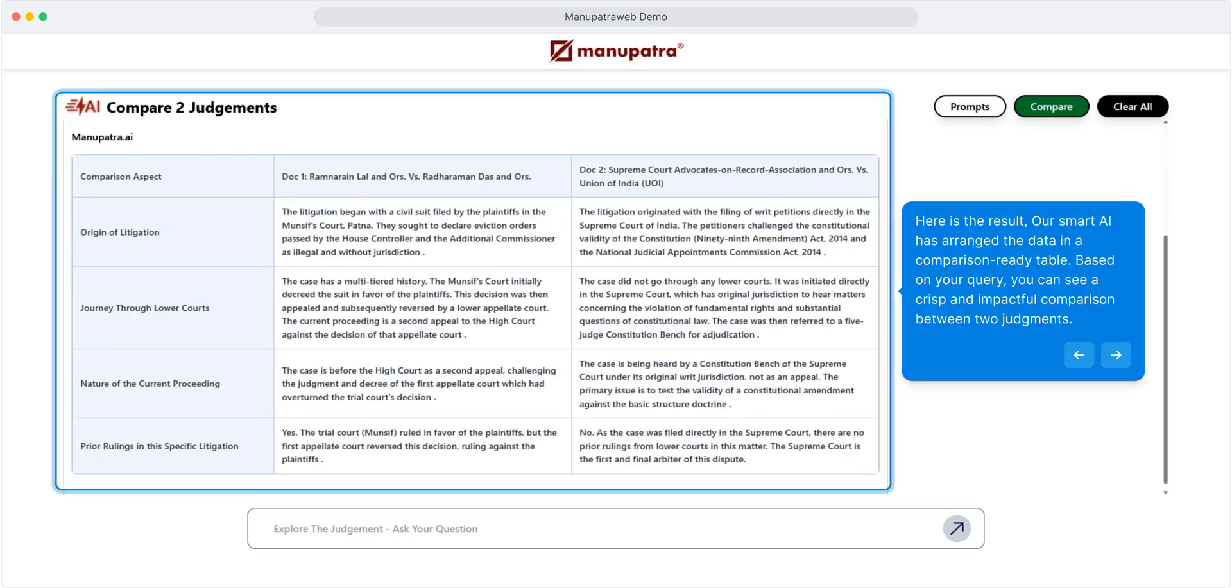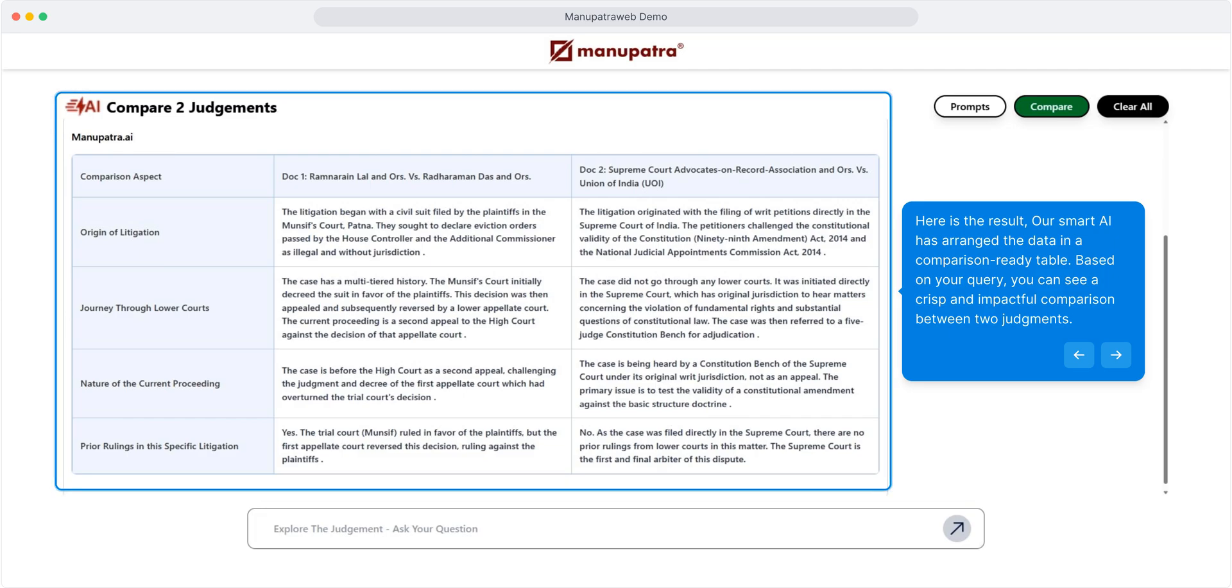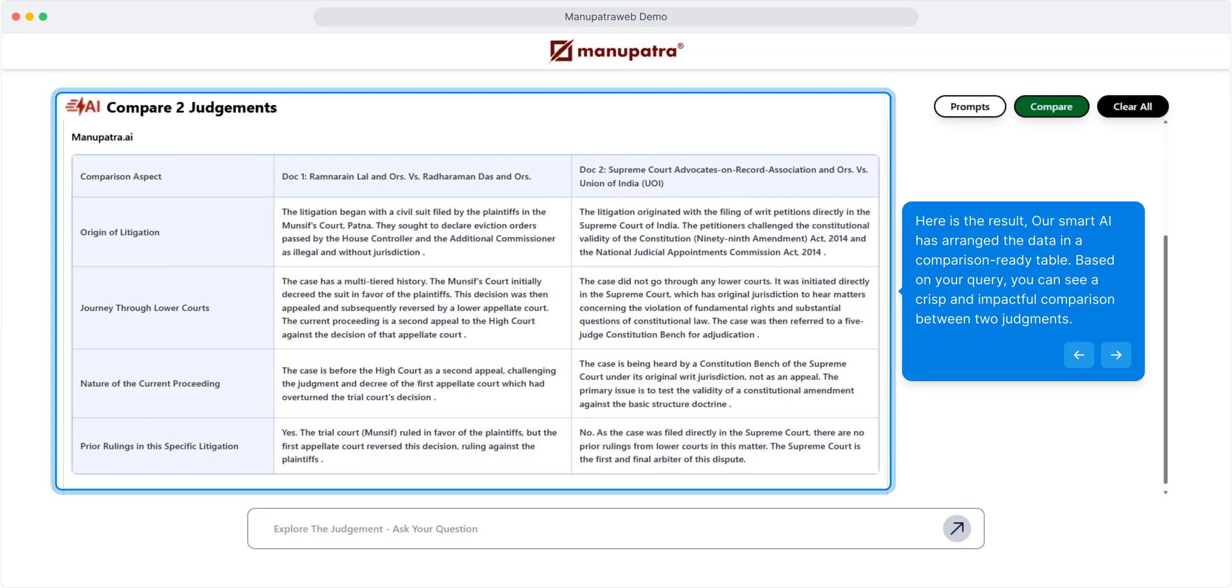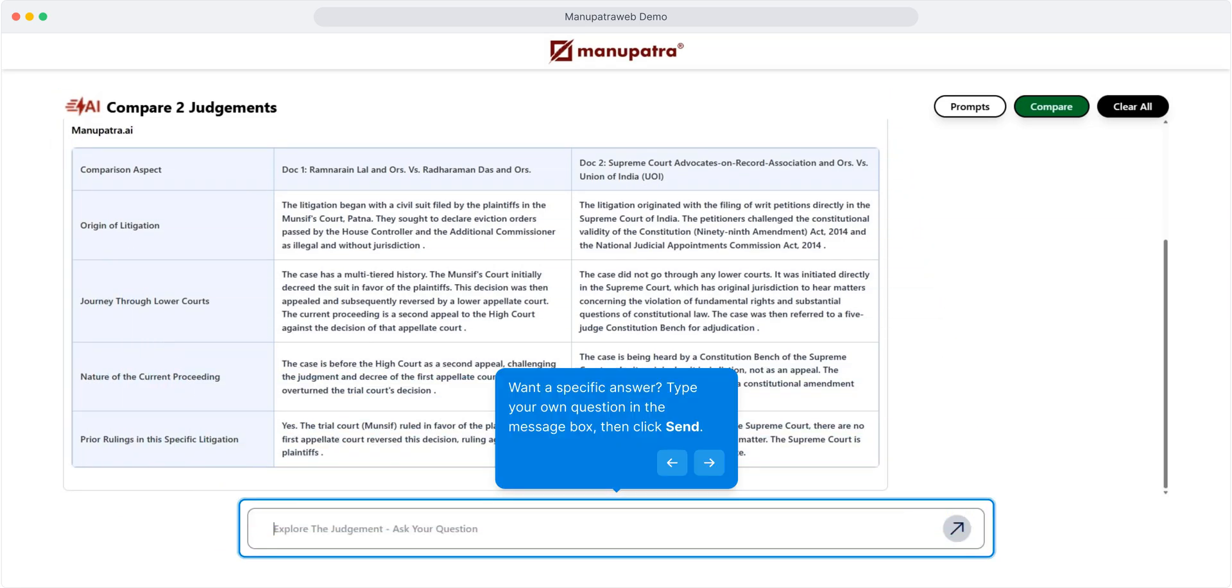Our smart AI has arranged the data in a comparison-ready table based on your query. You can see a crisp and impactful comparison between two judgments.